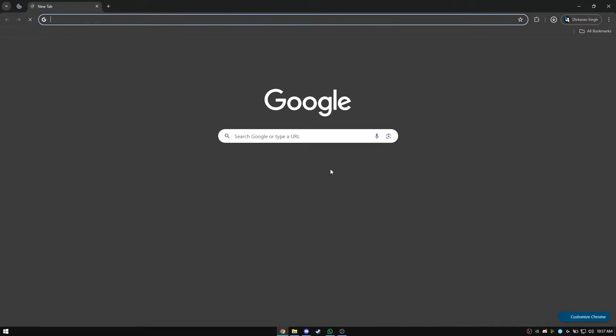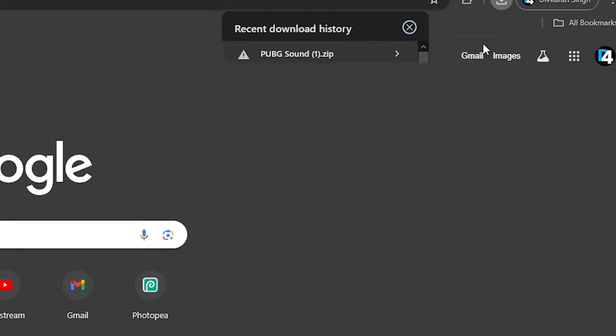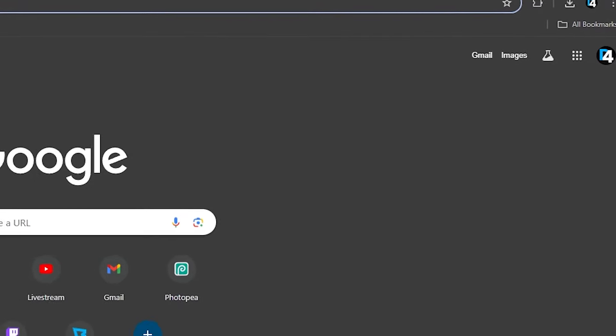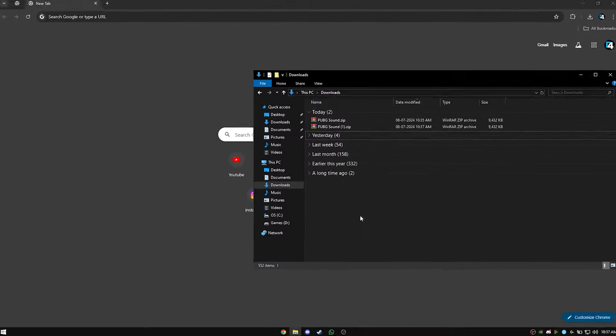Don't worry, the file is virus free. Scan results by Virustotal are in the video description.